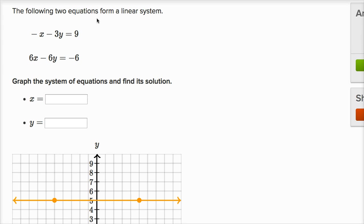The following two equations form a linear system. This is one equation with x and y, so it's going to define a line. And then I have another equation that involves x and y, so it's going to define another line. It says graph the system of equations and find its solution, so we're going to try to find it visually. Let's graph the first one.